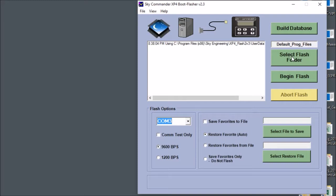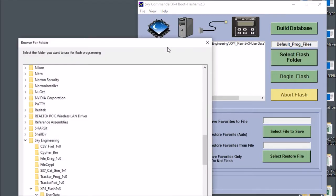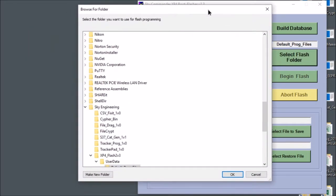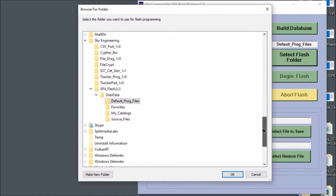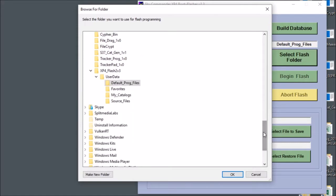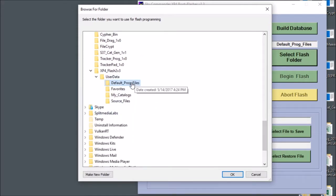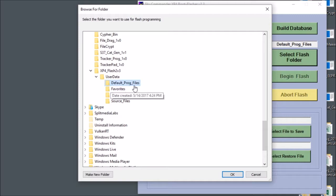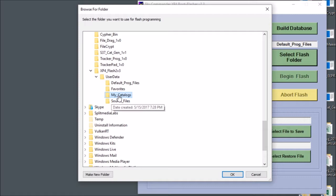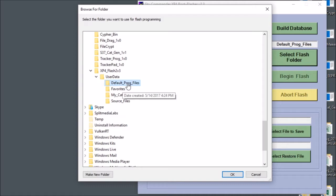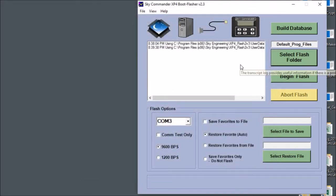You hit the select flash folder button and a window pops up and it allows you to go to the directory where your programming files are. Right now default programming files is highlighted. I have another one called my catalogs that I could select, but right now for this demo we're going to keep it very simple and use the default programming files. So I'll just click OK.